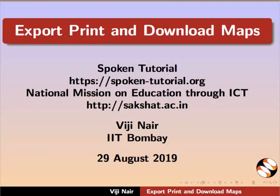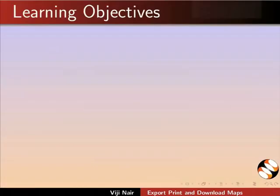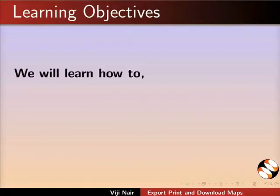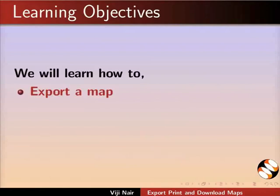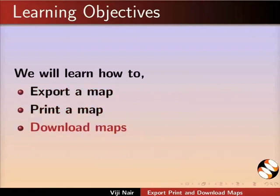Welcome to the spoken tutorial on export, print and download maps. In this tutorial, we will learn how to export a map, print a map and download maps.